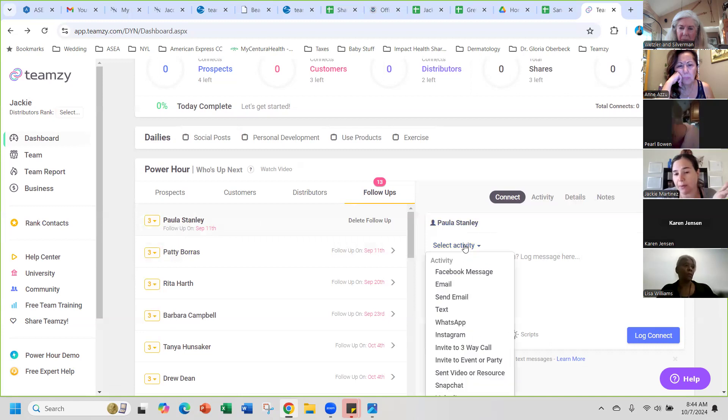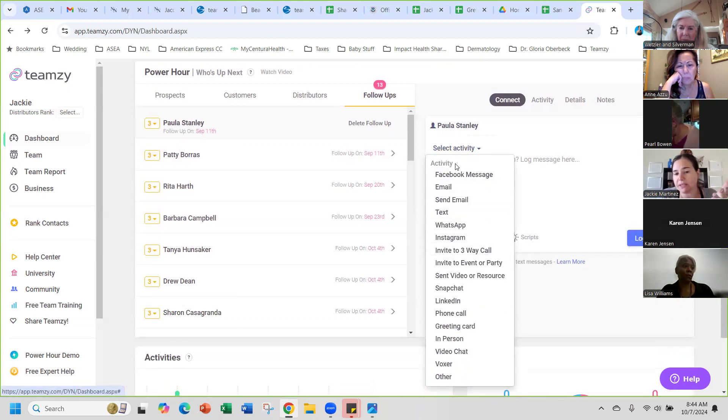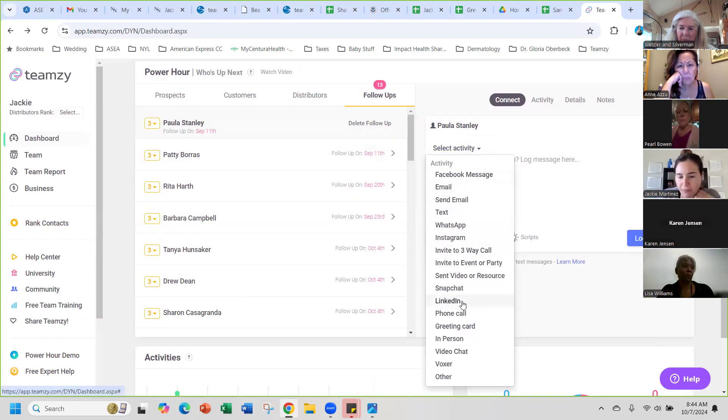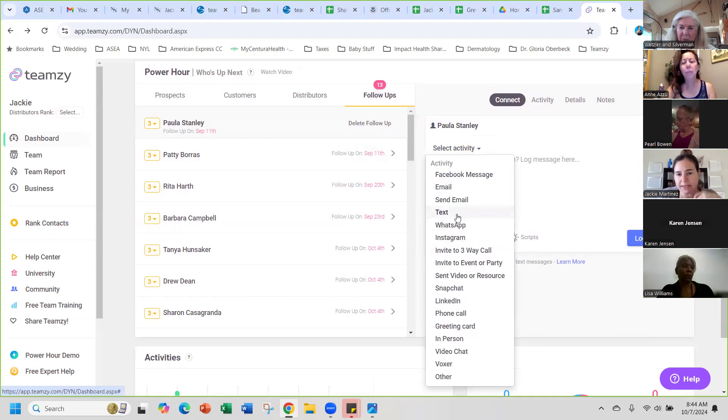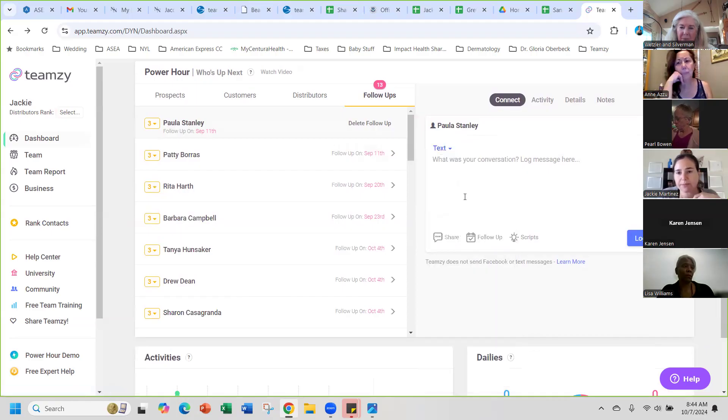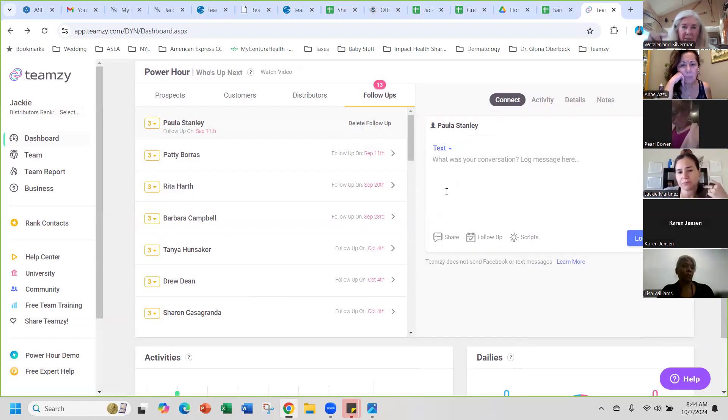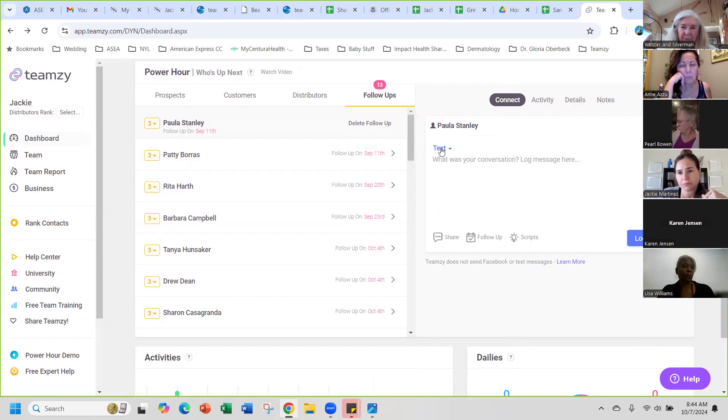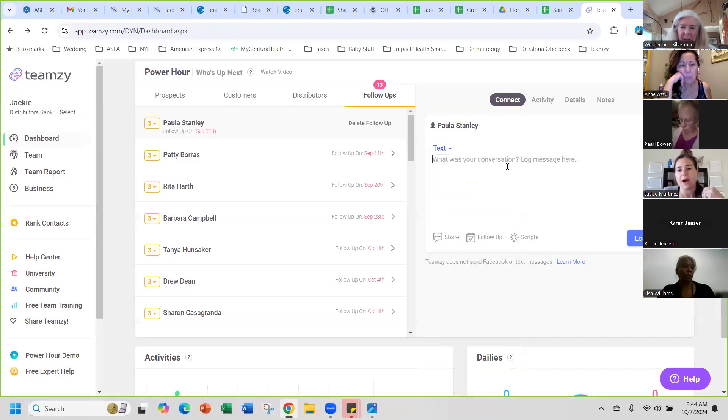You'll select the activity of how you followed up with them. All of these are the different ways to follow up with them. You'll click on whatever way you follow up with them, say it's a text, email, in person, Facebook, messenger, or any of that kind of stuff. You can click on how you followed up with them.